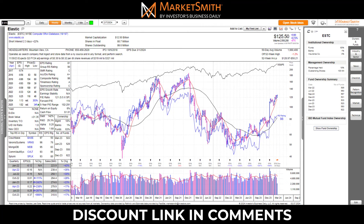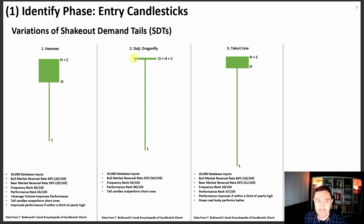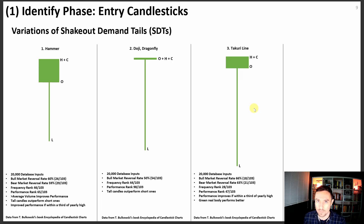Part one of this video is the easiest to understand — it's just candlestick recognition. You'll see three Japanese candlesticks on screen right now; I just need you to be able to recognize those. These are what I call shakeout demand tails — they are variations of hammer candlesticks, doji dragonflies, and takiri lines. This builds upon the work of Thomas Bulkowski's Encyclopedia of Candlestick Charts, where he tested 4.7 million Japanese candlestick combinations. There are 20,000 database inputs for each of these three candlesticks, and the reversal rates are 60%, 50%, and 66%.